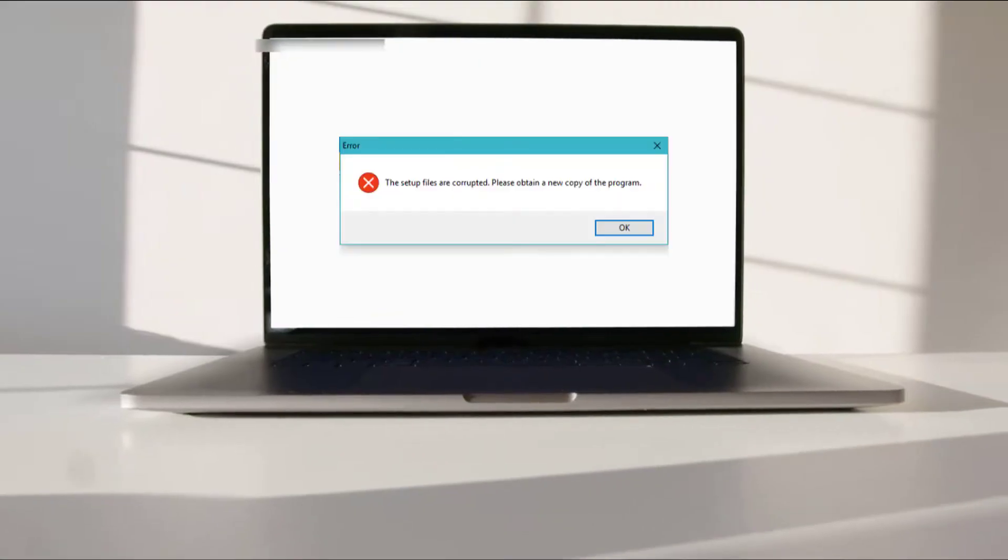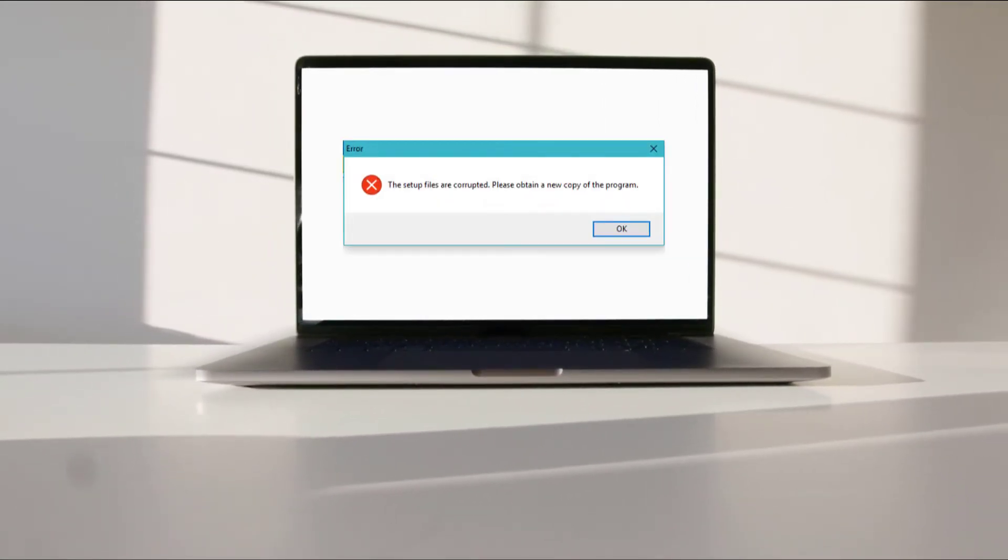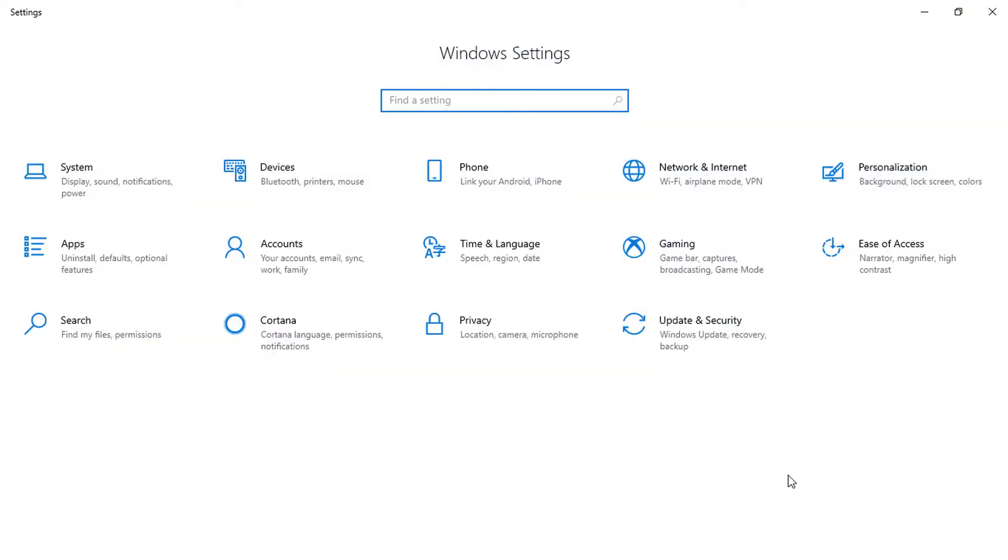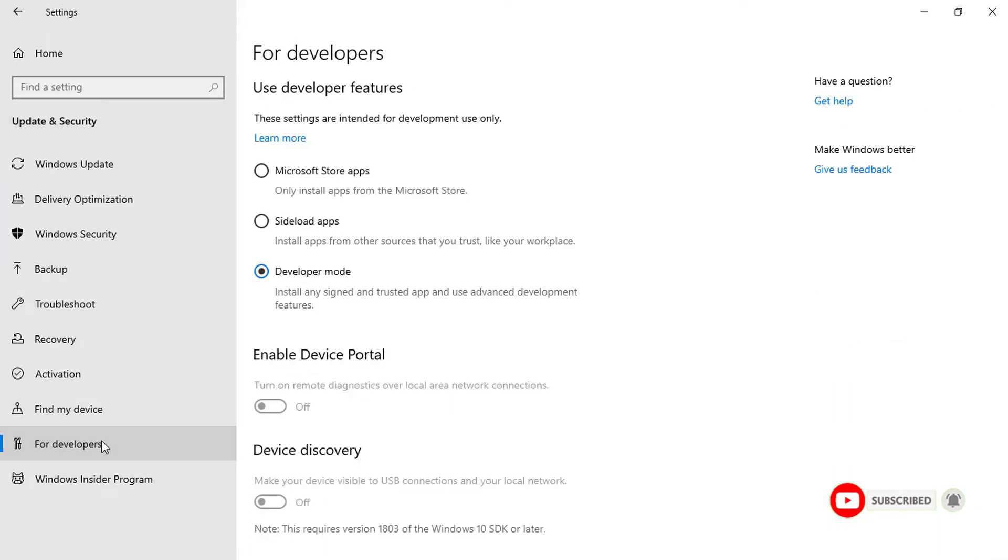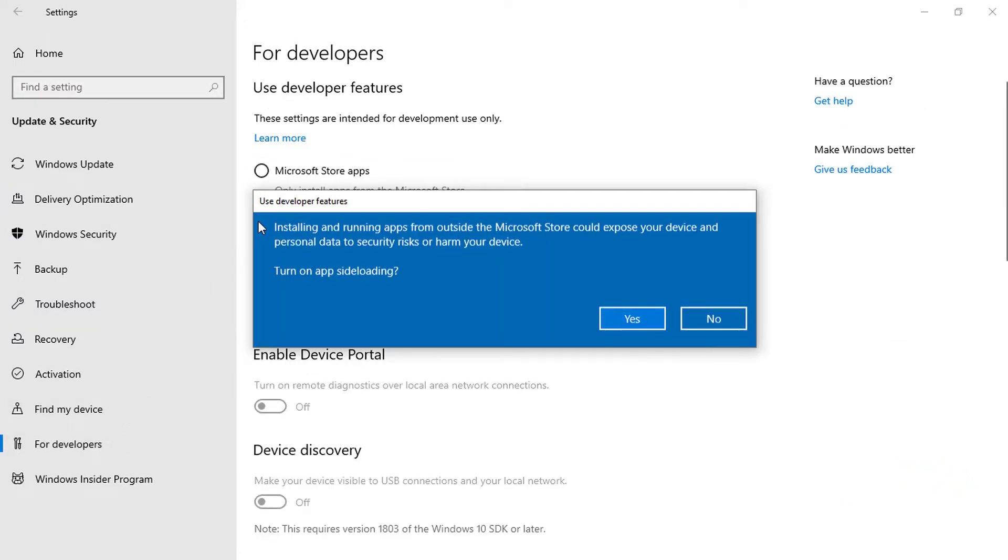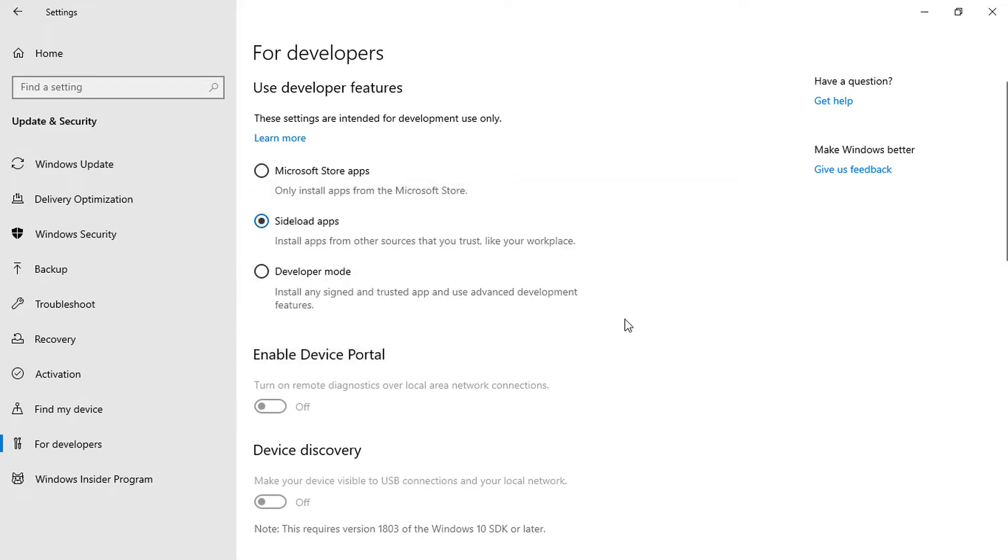Three, this error also occurs when your device does not meet the system requirements to install a universal Windows platform app or Windows installation has failed to sideload a UWP package. To enable sideload, go to settings. Click on update and security. In the left pane, click for developers. In the right pane, under use developer features, select sideload apps. Click yes to confirm and after that, restart your computer.